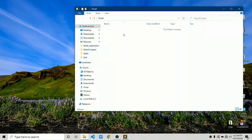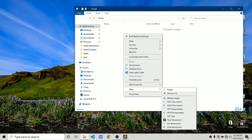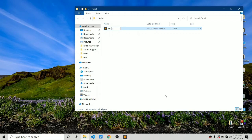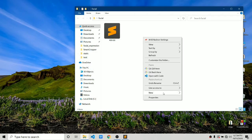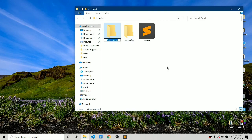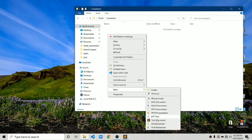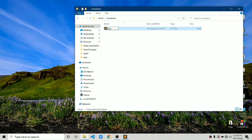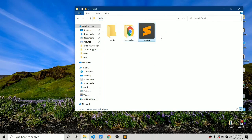First of all, let's create a new folder and name it 'facial'. In that folder we will create a new Python script named app.py. Once that is created, you have to create a new folder named 'templates'. Make sure it is named templates. Next, go ahead and create another folder called 'static'. In the templates folder, create a new HTML file called index.